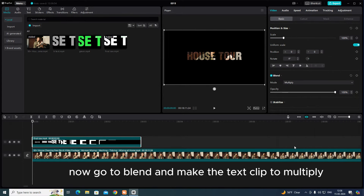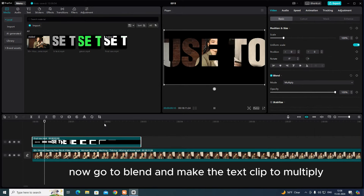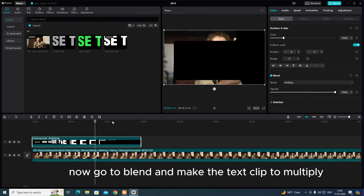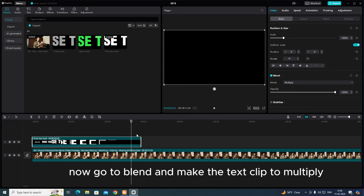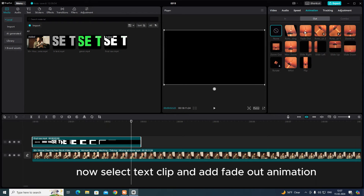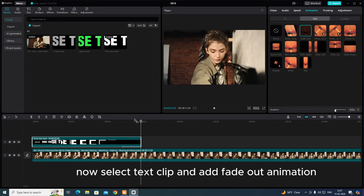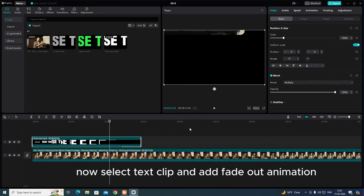Now go to blend and set the text clip to multiply. Then select the text clip and add a fade down animation.